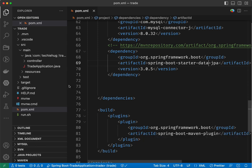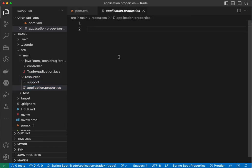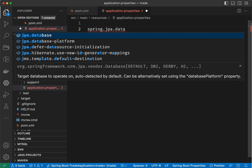Copy and paste both dependencies — the MySQL connector and the Spring Boot Starter JPA. Once you modify the POM file, Visual Studio Code will recognize that you added new dependencies and ask you to synchronize. You can set it to 'Always' or just 'Yes'. Now go to your resource folder, where you'll find the application.properties file.